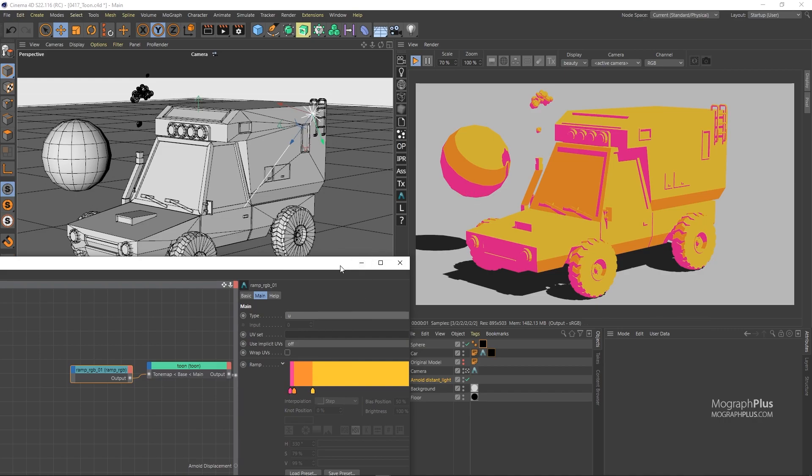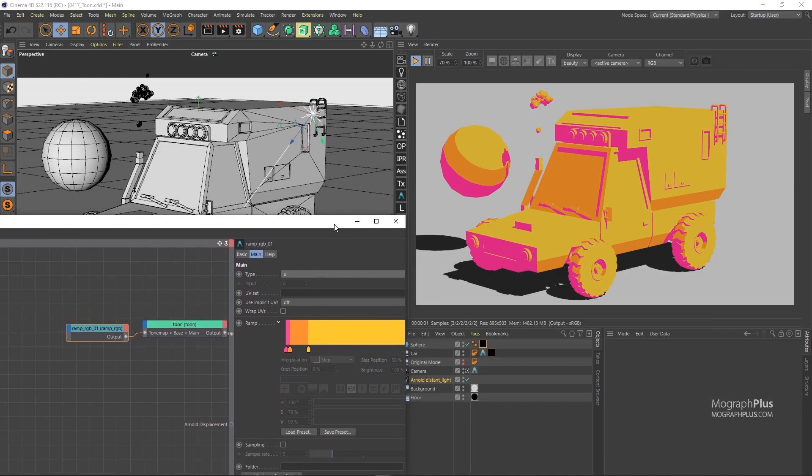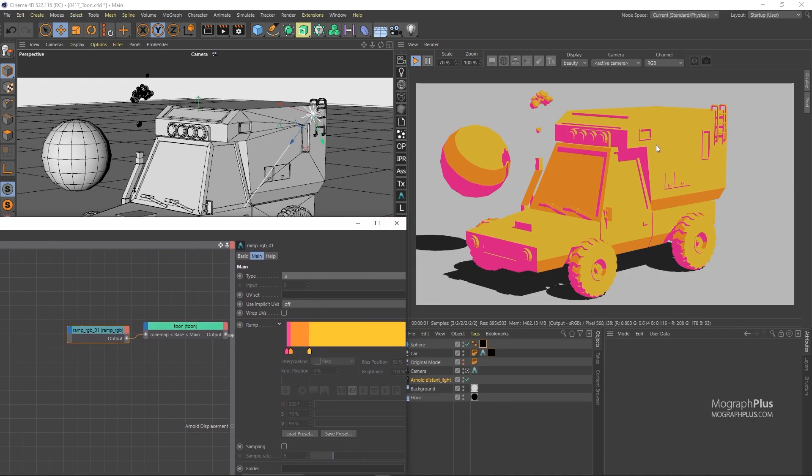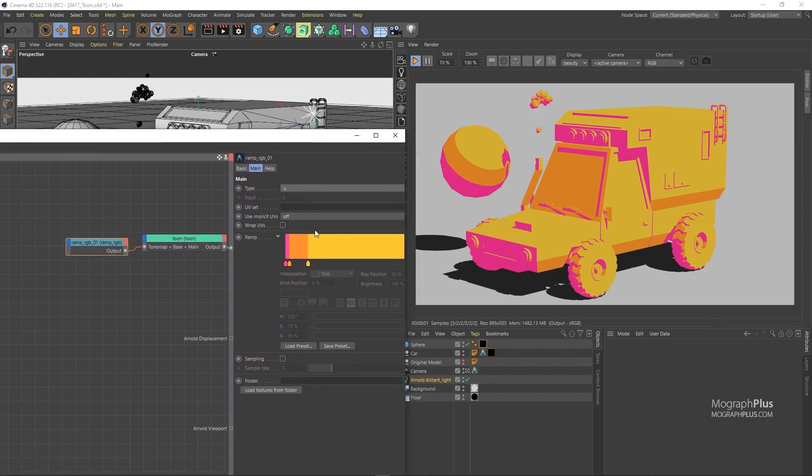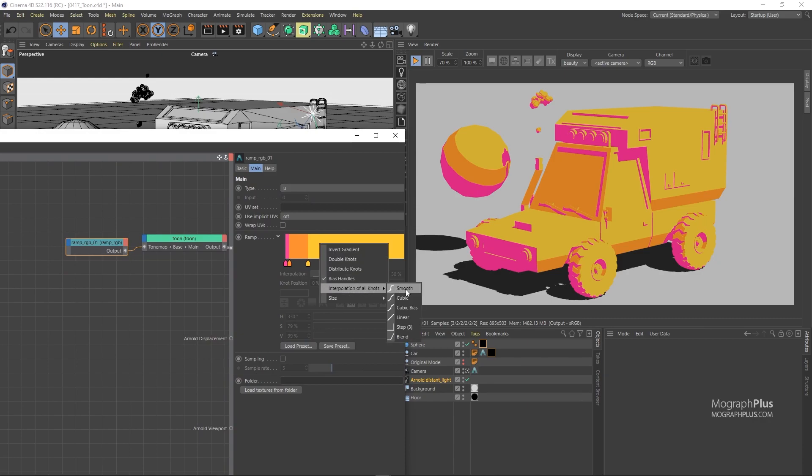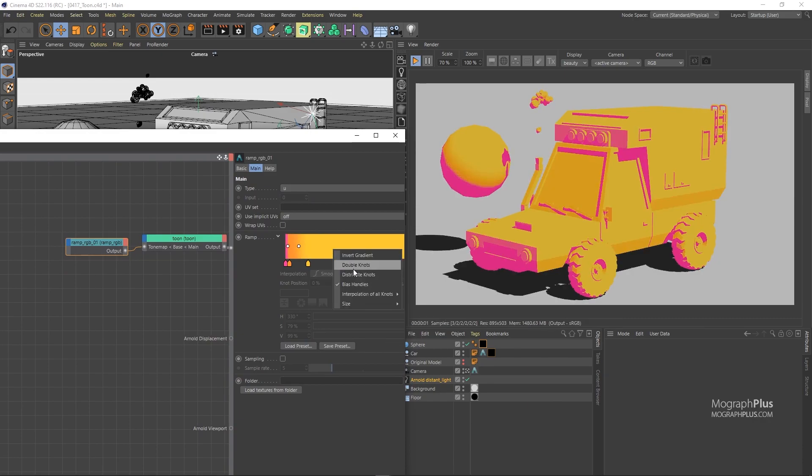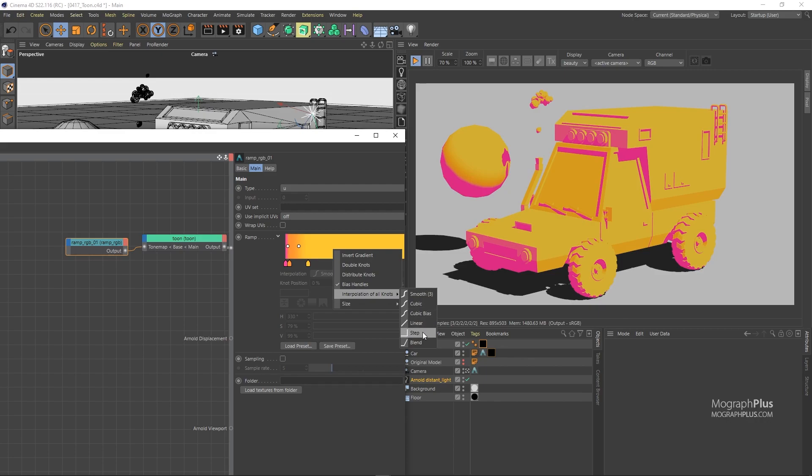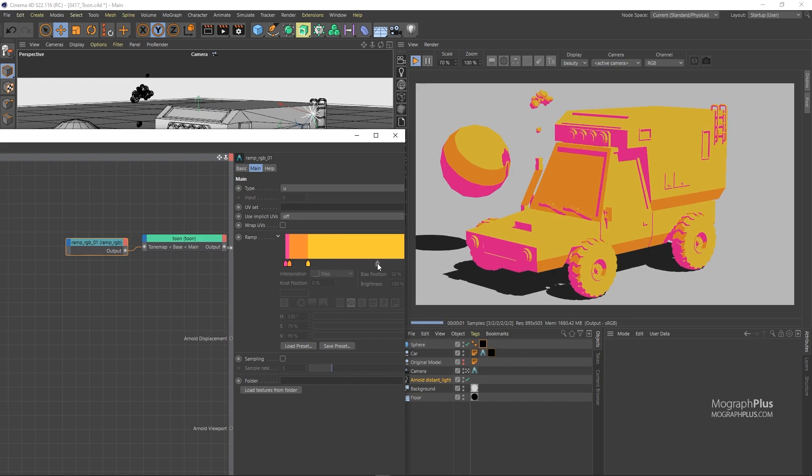And you can see the exact same thing in the car as well. This ramp has a step interpolation. If you are looking for a more gradual color change, you can choose the smooth interpolation. For now, let's use the step interpolation.